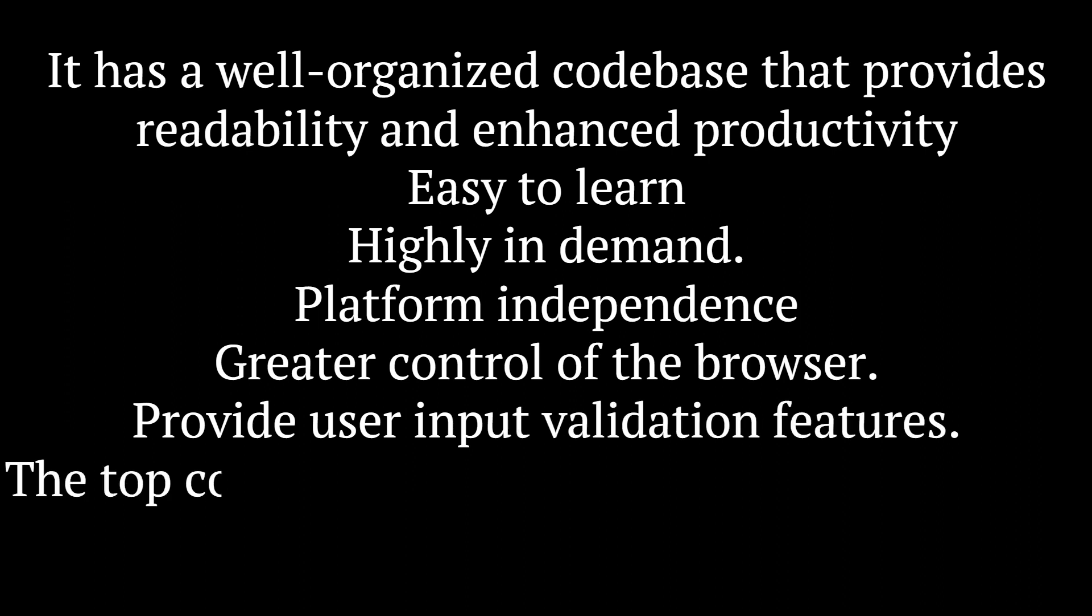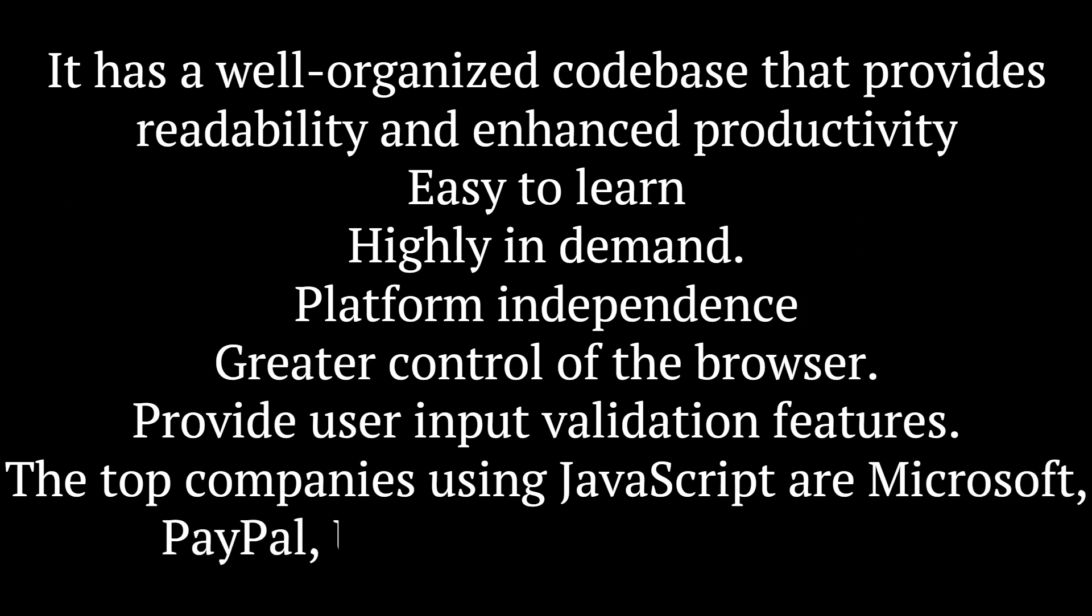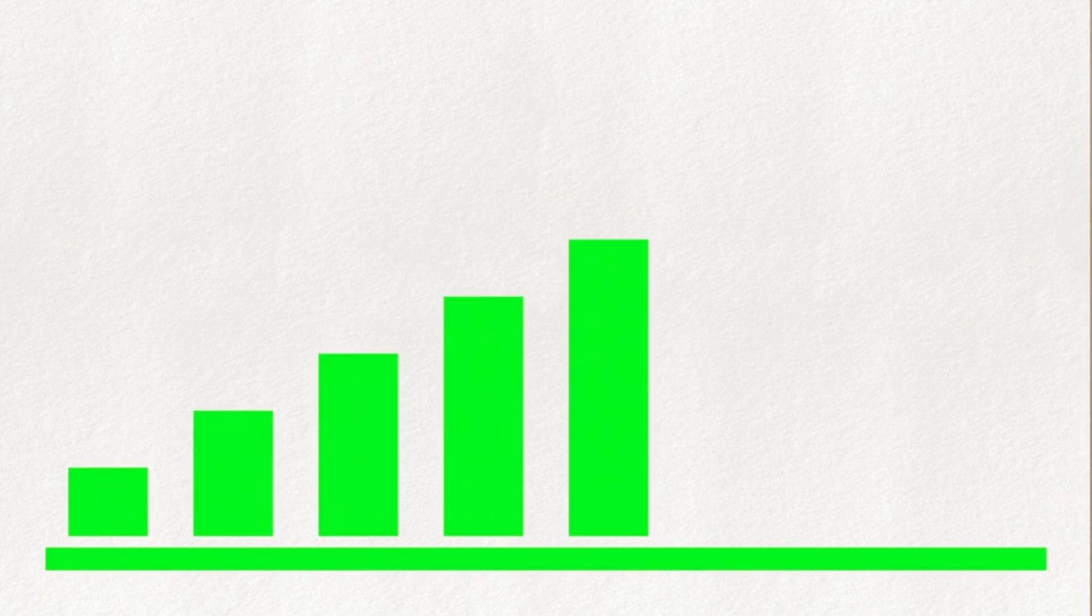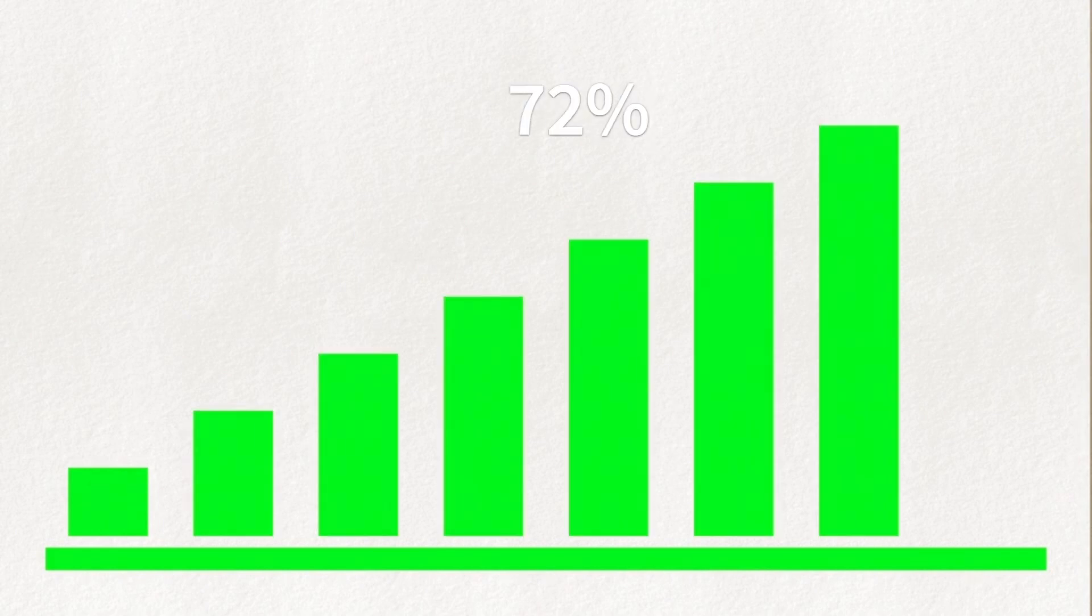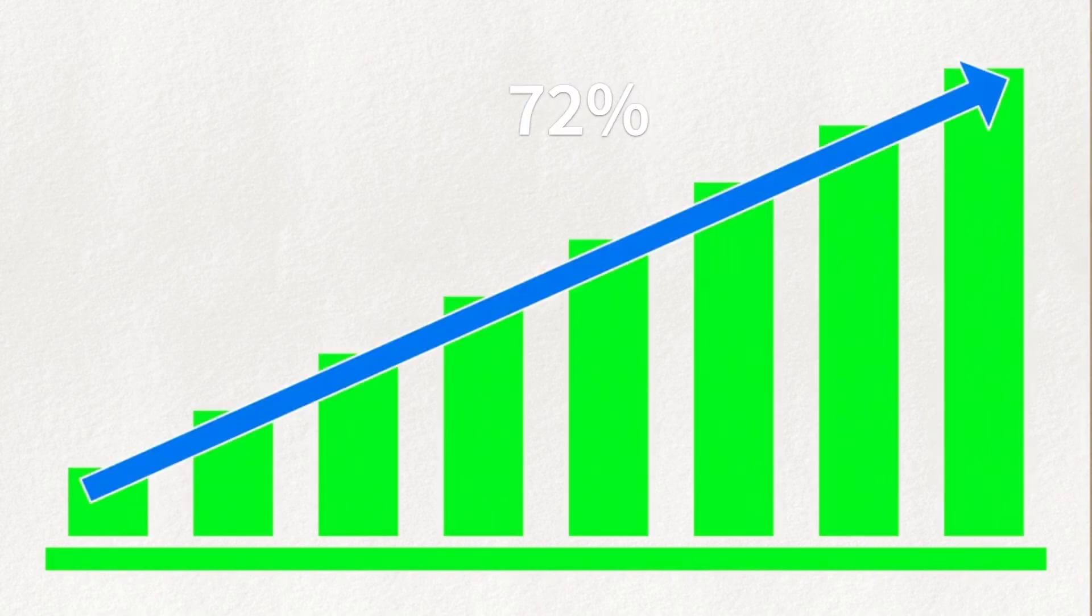The top companies using JavaScript are Microsoft, PayPal, Uber, Google, and Walmart. According to the statistics, 72% of companies are looking for JavaScript developers.